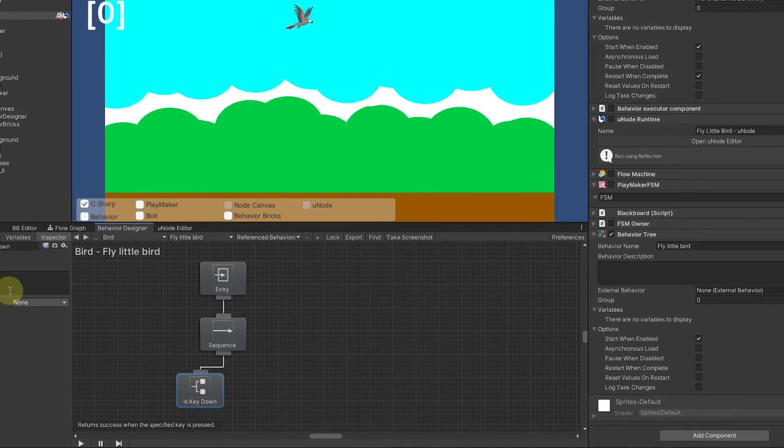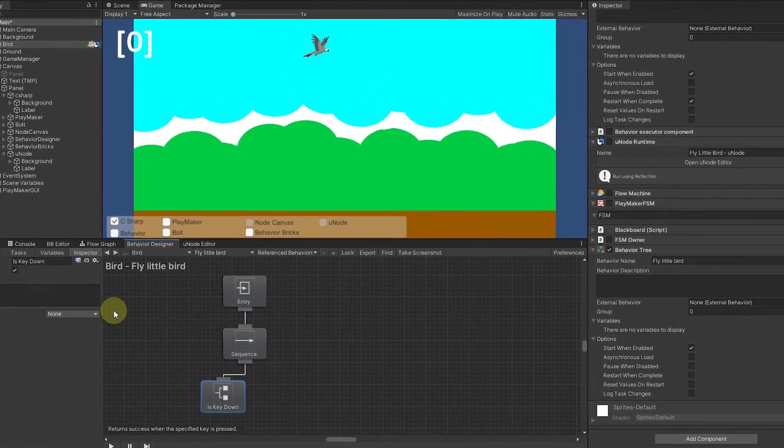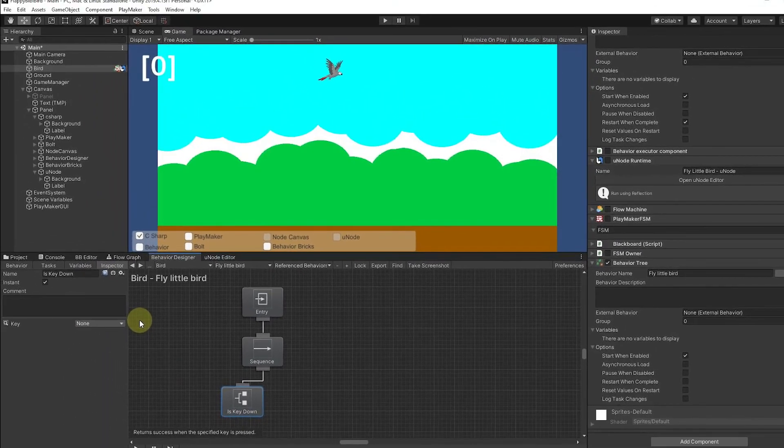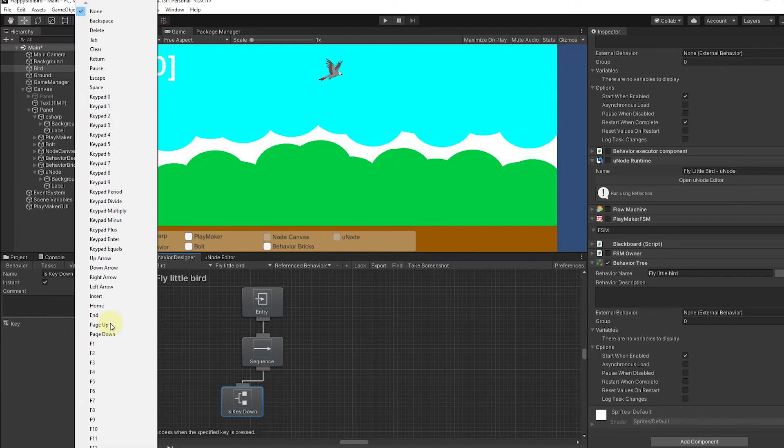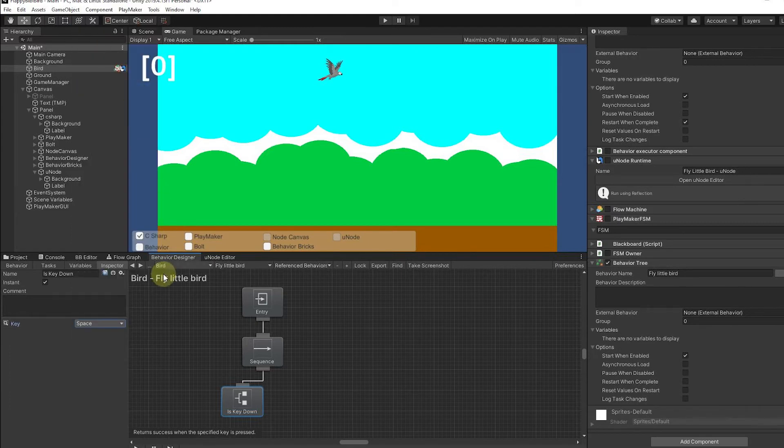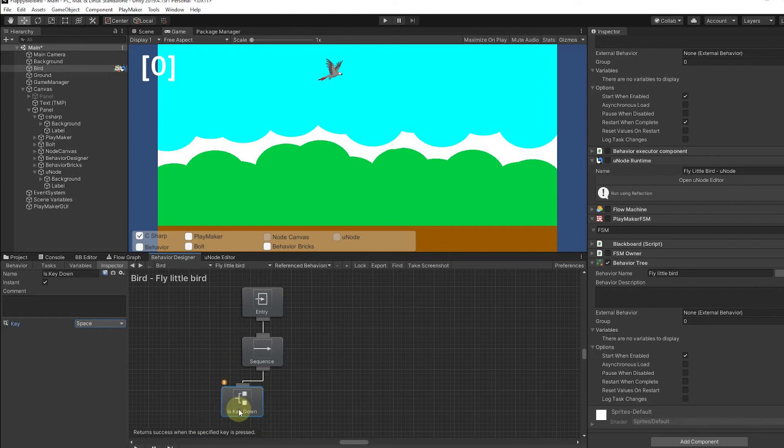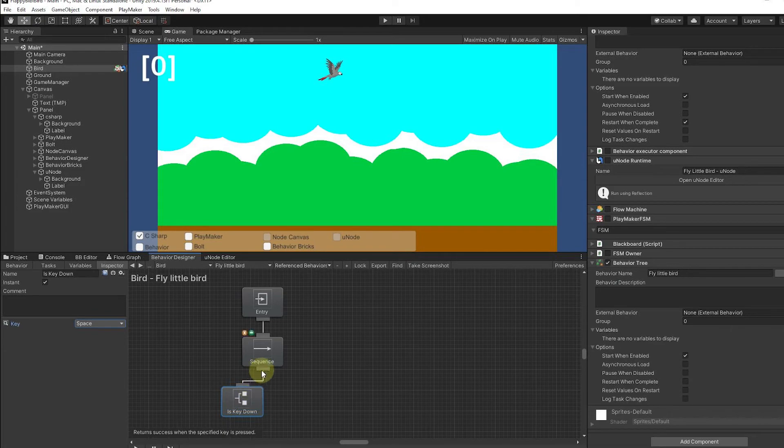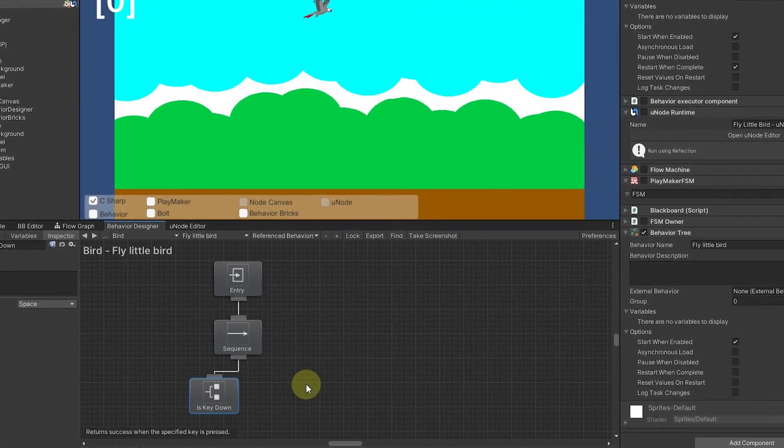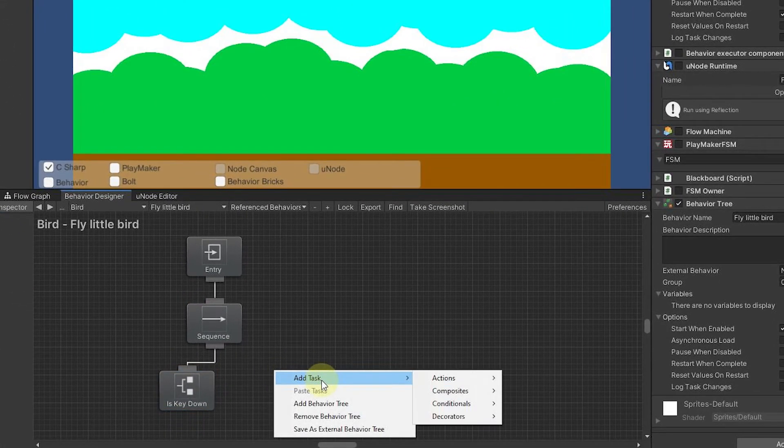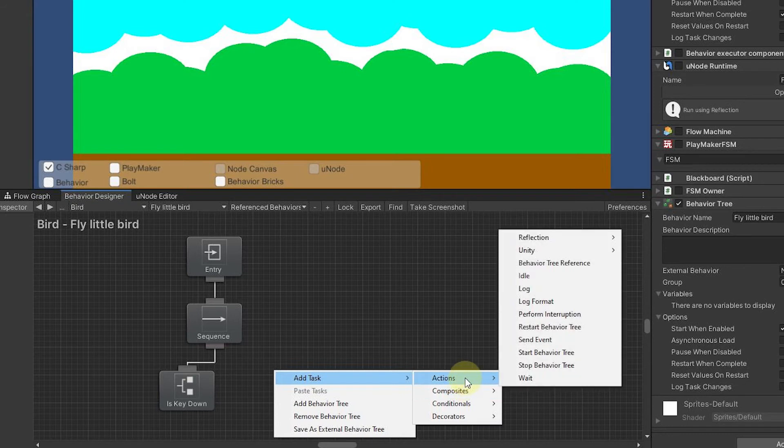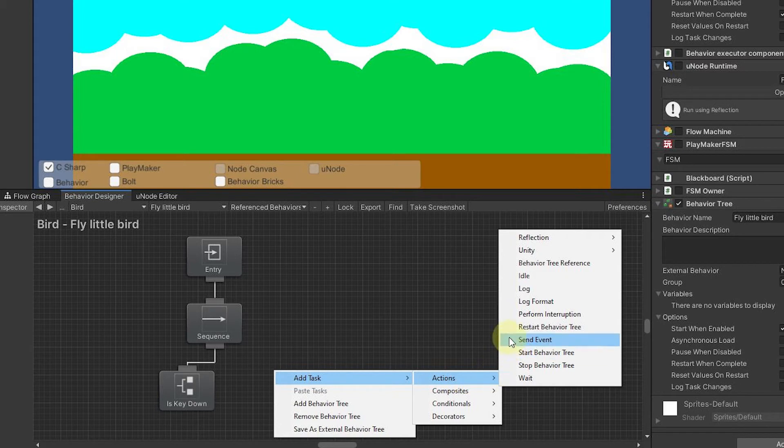What we can do here is say we want the space bar to be what we're checking for. As soon as that space comes down this is going to fire off to true, which means we'll go to the next one in the sequence.